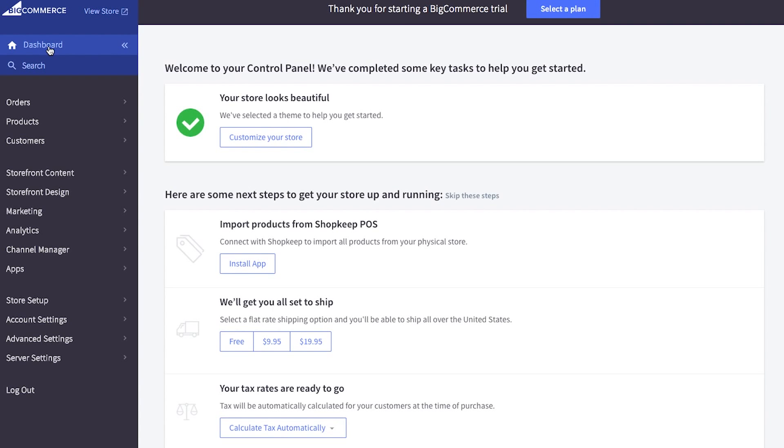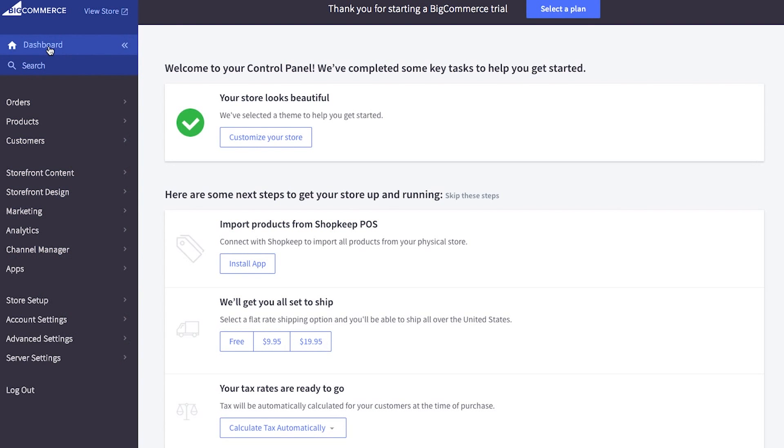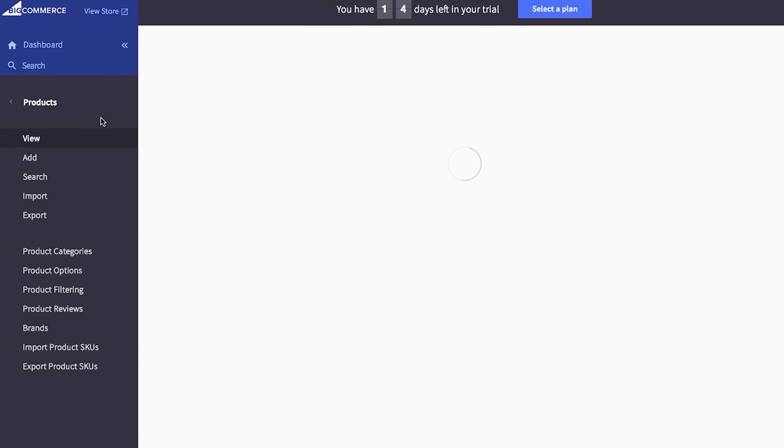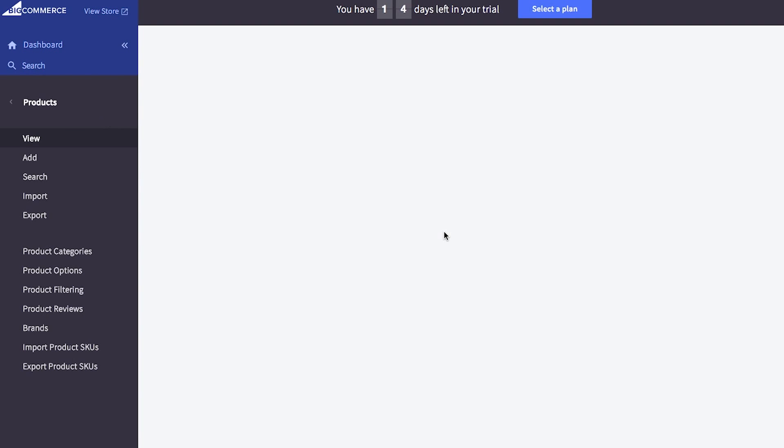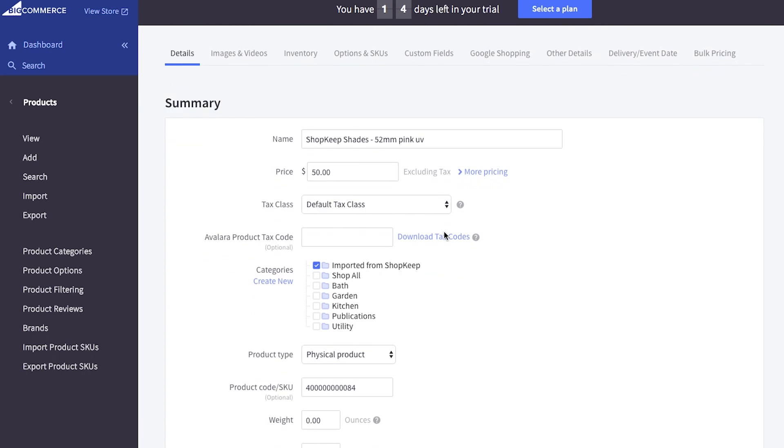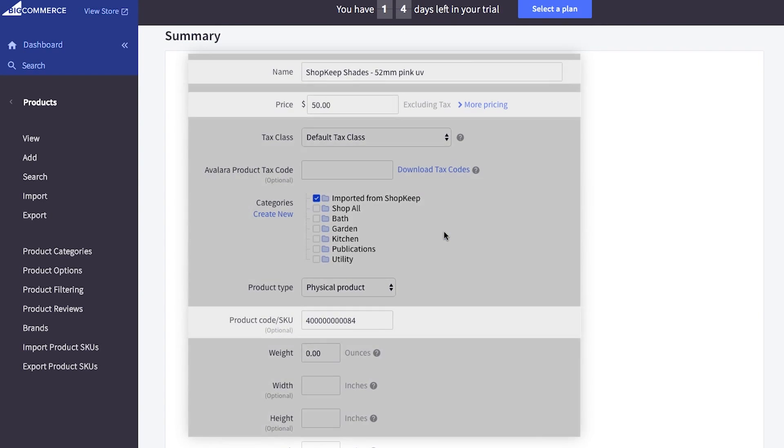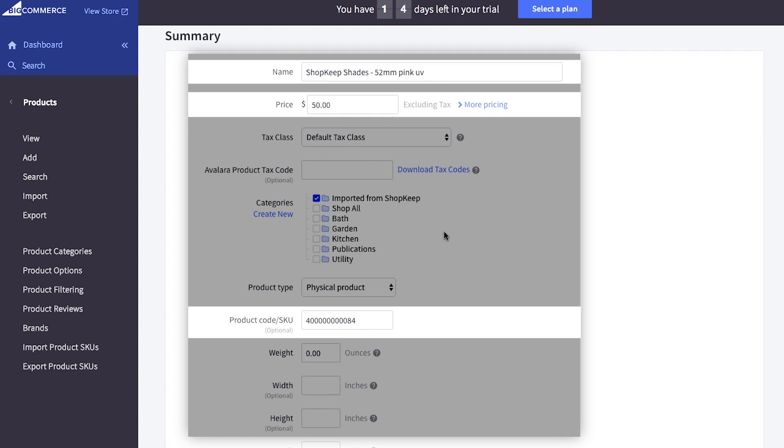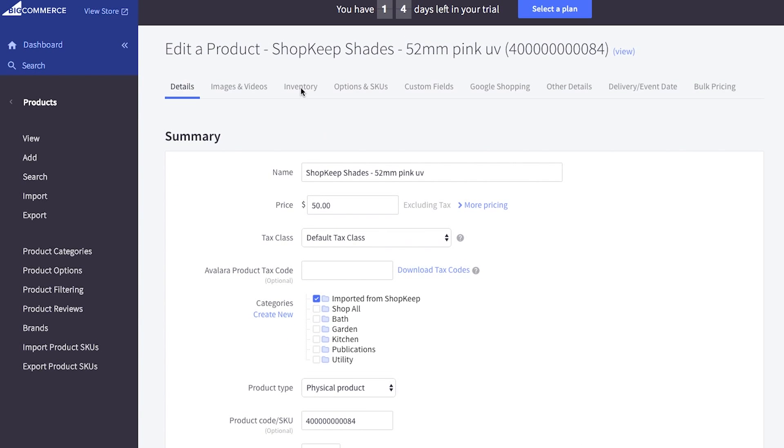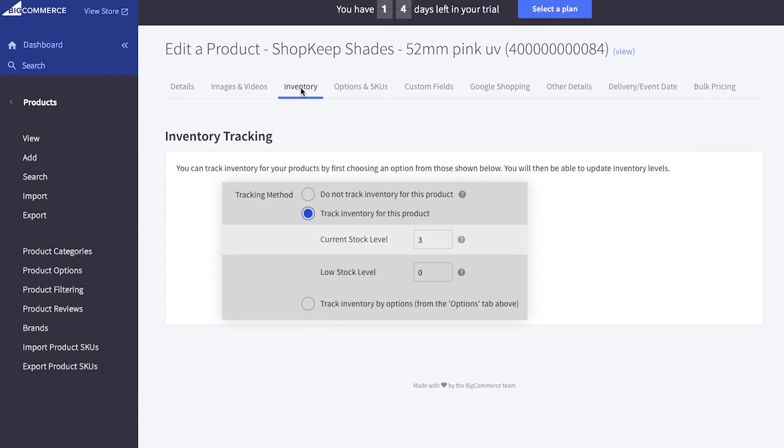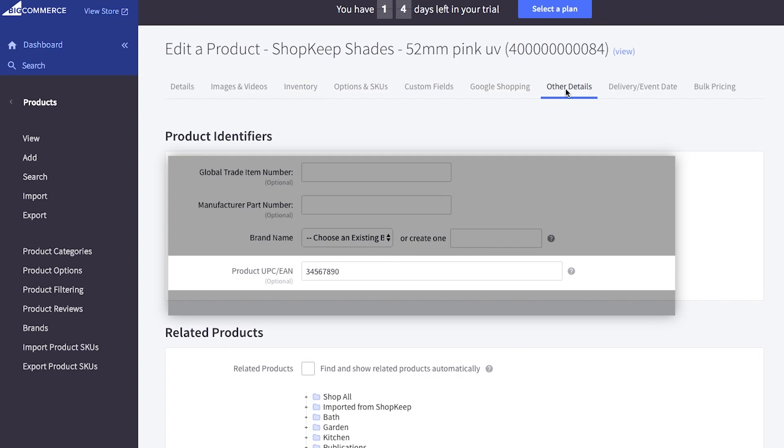Let's take a look at how basic and variant items sync with BigCommerce. In BigCommerce, click products and click the item name to view more details. On the details tab, you'll notice that some of the fields are already filled in. This information was transferred from shopkeep. Click inventory to see the items current quantity on hand. Click other details for the UPC as well.